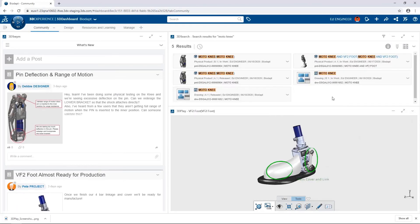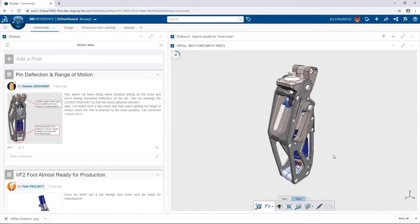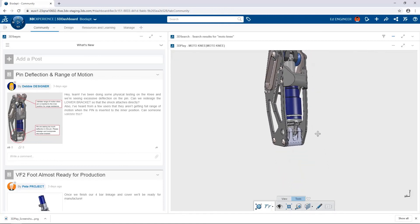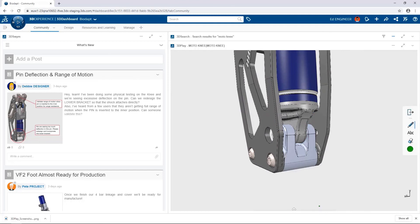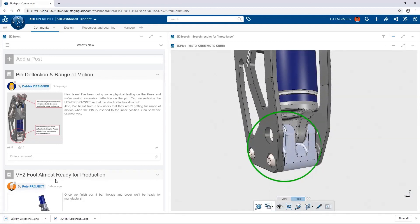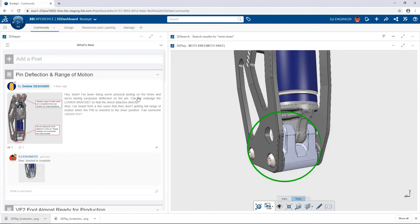We'll capture a screenshot and add it as a reply to the earlier post regarding the VF2 foot, attaching the marked-up screenshot and publishing it. We should also communicate the work done on the Moto Knee assembly — let's drag the B.1 revision of the Moto Knee into the 3D Play widget, rotate to focus on the new lower bracket, highlight it with a circle, capture a screenshot, and add a reply to the Moto Knee post about the completion of the redesign. With all our work published to the community, we're done.